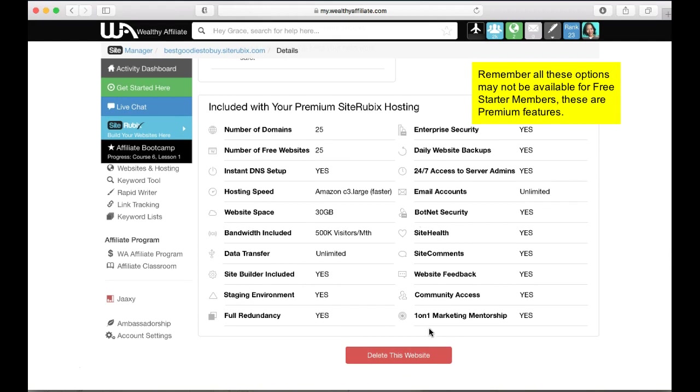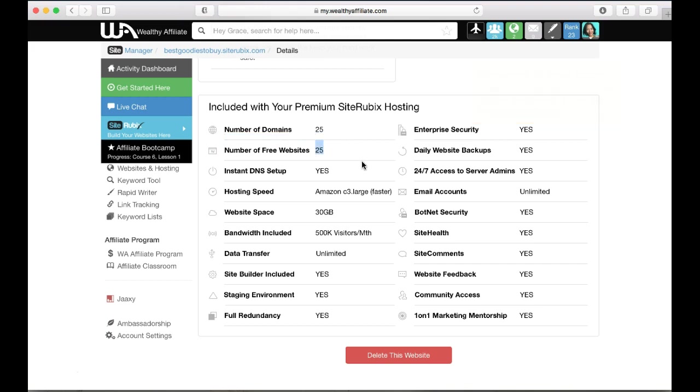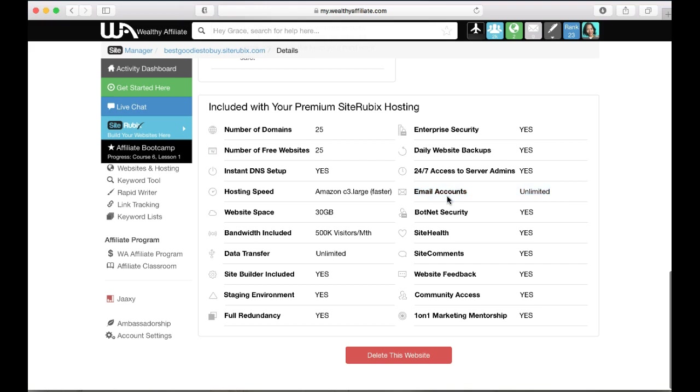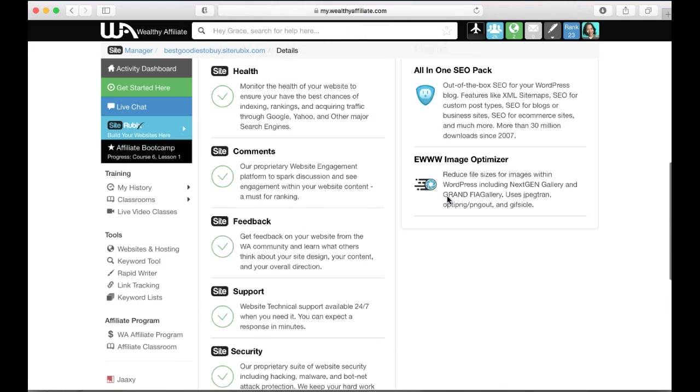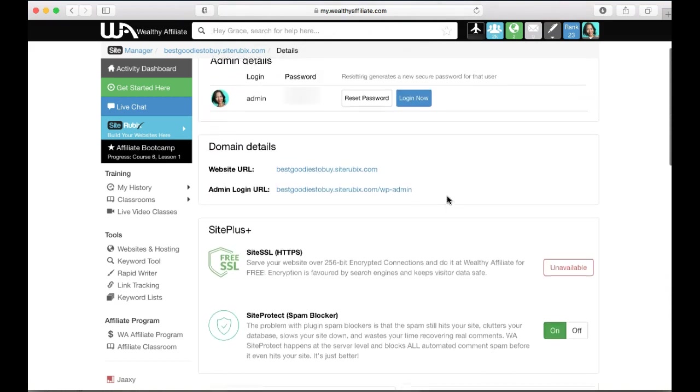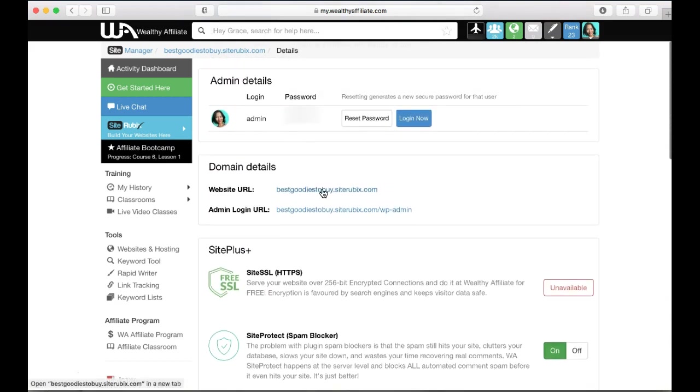Because I'm a premium member, I actually could get 25 of my own domains hosted on here and 25 free site rubix subdomains hosted. I also get unlimited emails, but that's only if I have a custom domain.